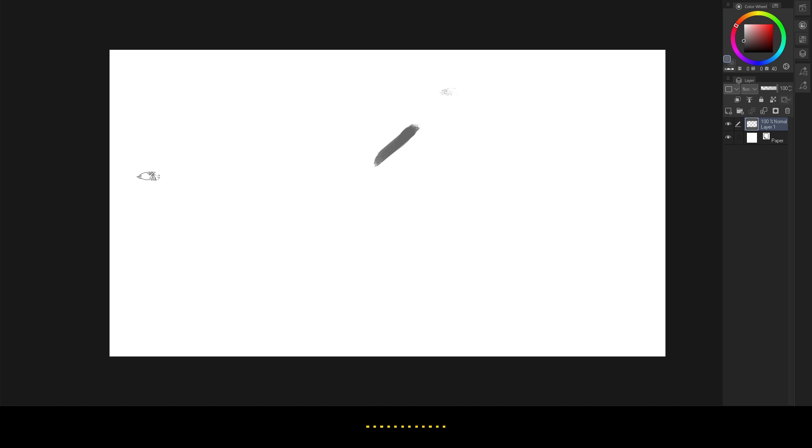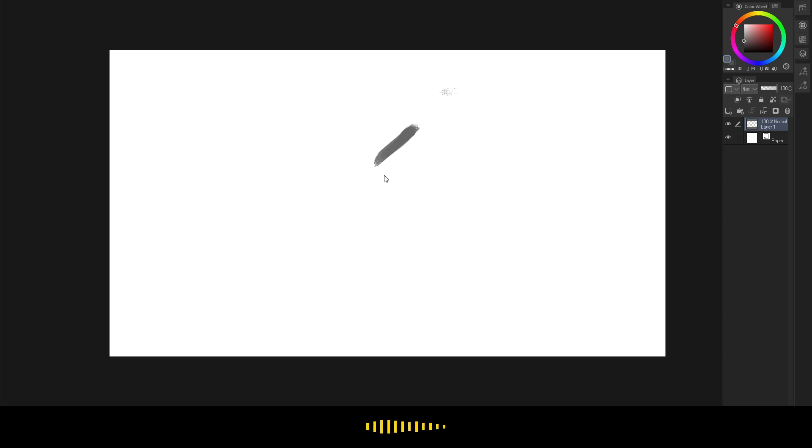I think it's important to make and update your own workspace. Sometimes when I use the same name for the workspace it doubles in Clip Studio Paint. I'm not sure why, but it's fine.